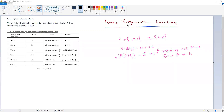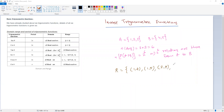A relation R is any subset of A cross B. For example, R = {(1,4), (1,5), (2,4), (3,5)} is a subset of A cross B, and so it is a relation from A to B.